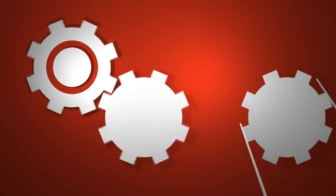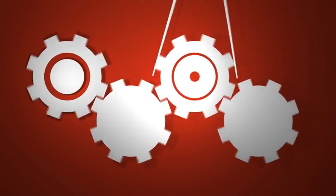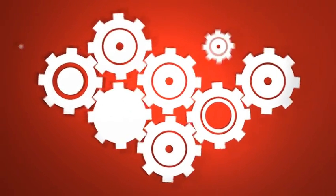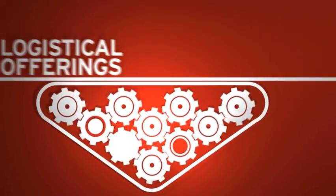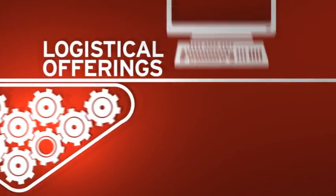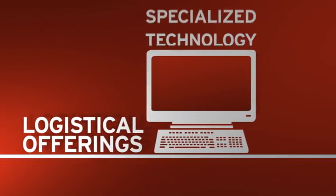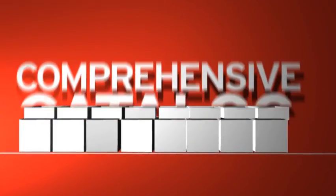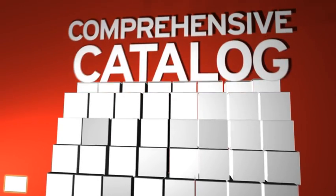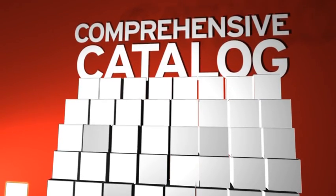It's how we're able to offer thoughtful, tailored solutions to enhance every aspect of your healthcare business, from logistical offerings and specialized technology to the most comprehensive catalog of clinical products and services.